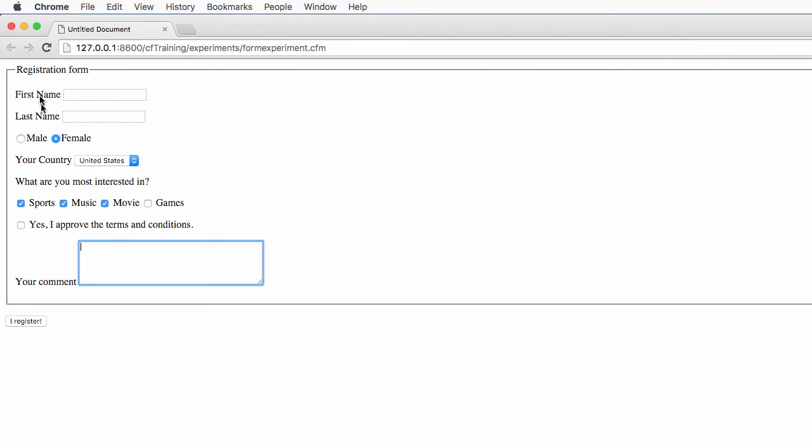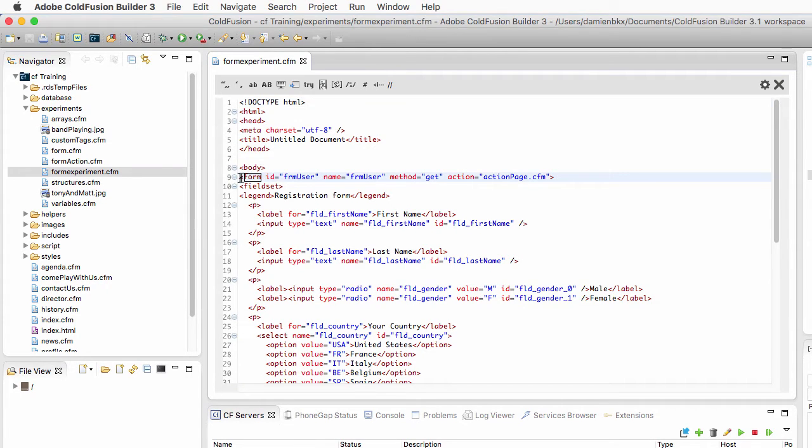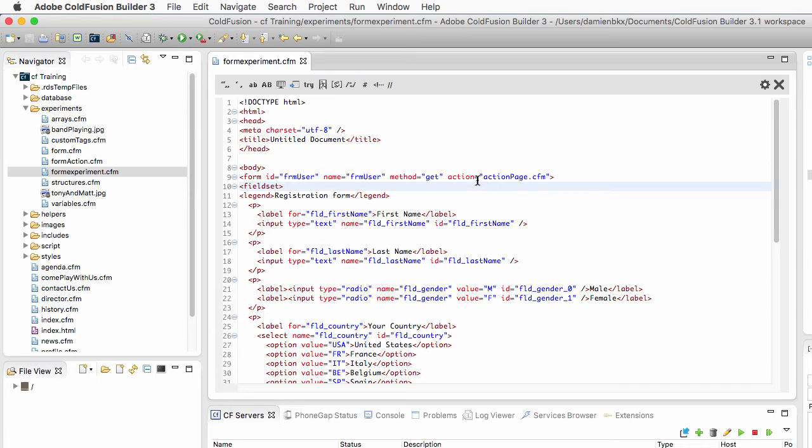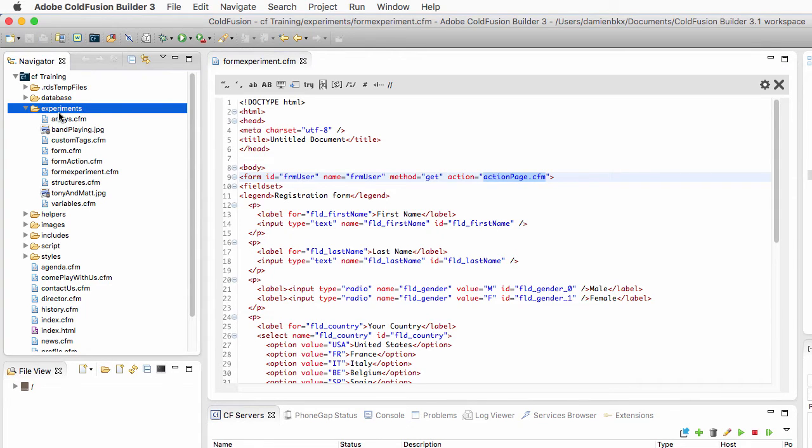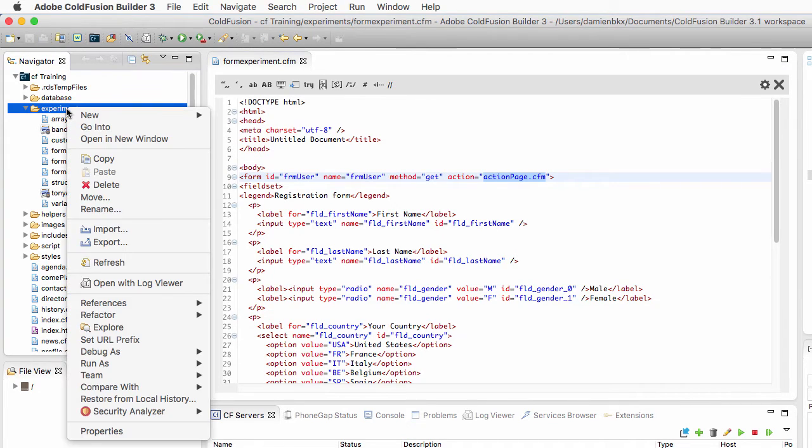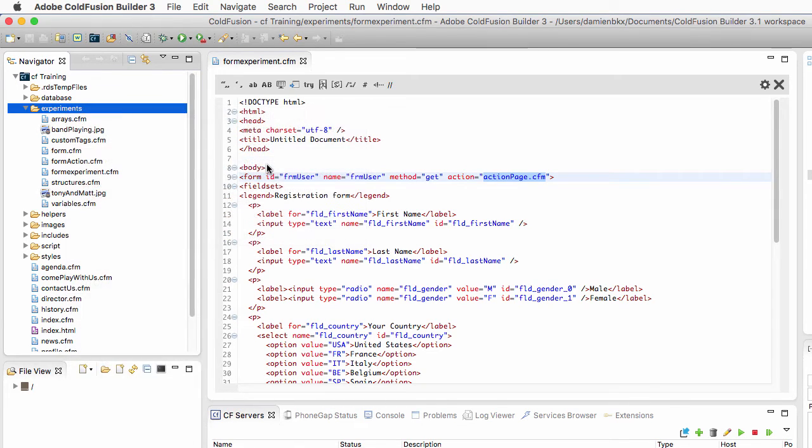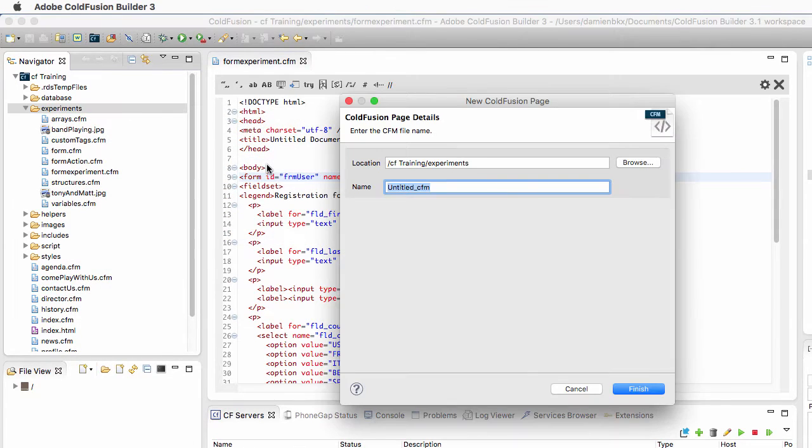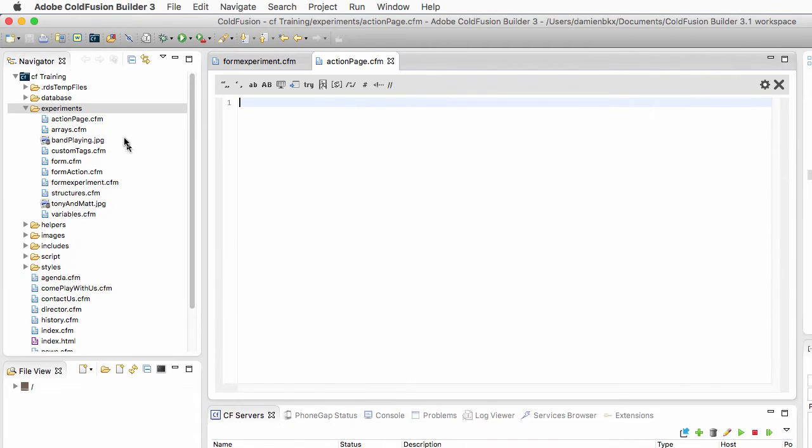Now let's see how that form is coded in the HTML. It starts here at line 9 with the form tag, and you see that it sends data to a file called actionpage.cfm. So let's create that file in the experiments folder. I right-click on the experiments folder to create a new ColdFusion page. I will name that page actionpage.cfm, and here comes the action page.